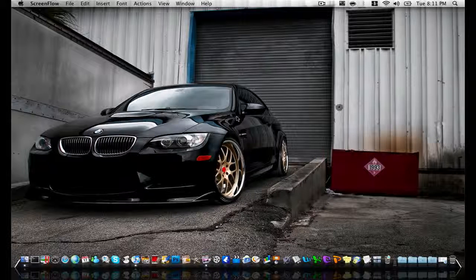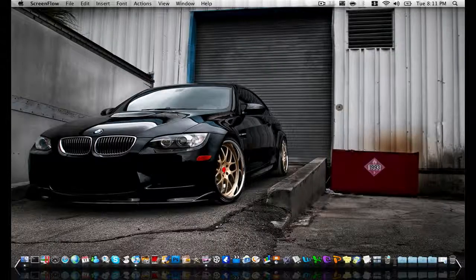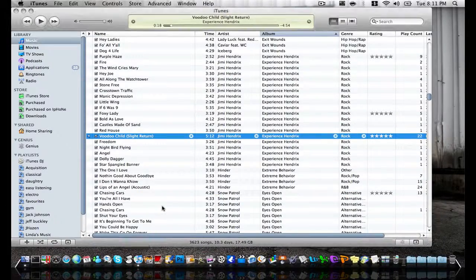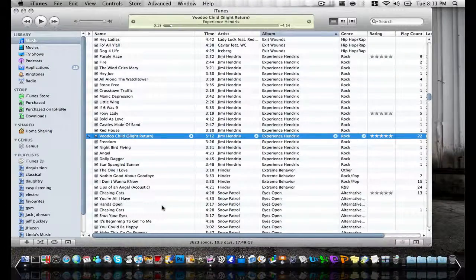Hi guys and welcome to my tutorial on how to create a ringtone for your iPhone in iTunes. So the first thing you need to do is open up your iTunes and pick the song that you want to make a ringtone out of.